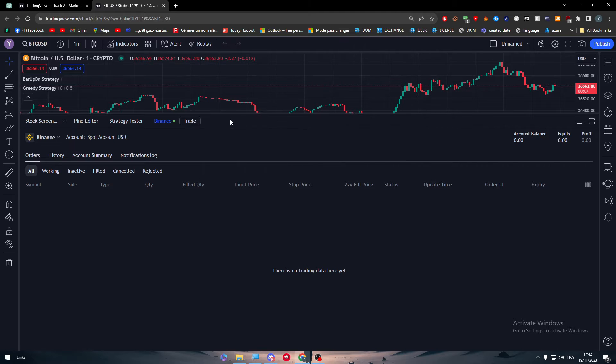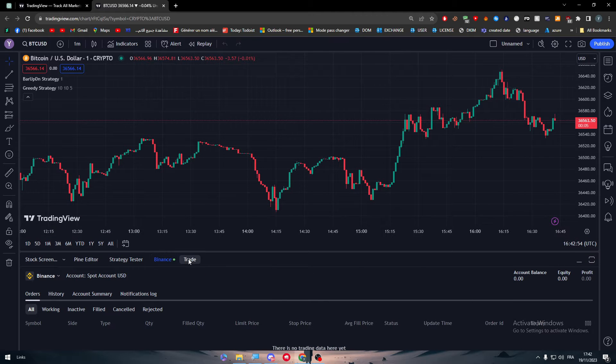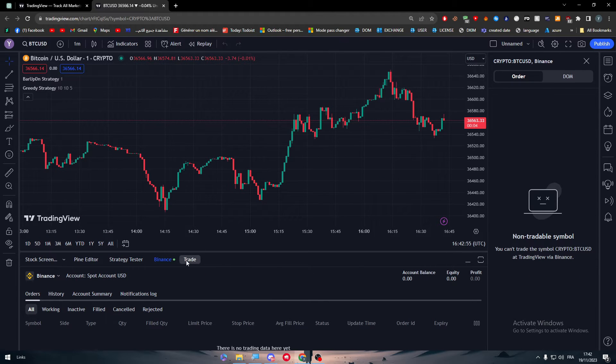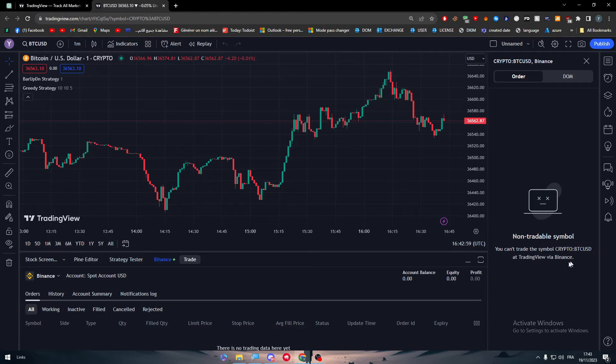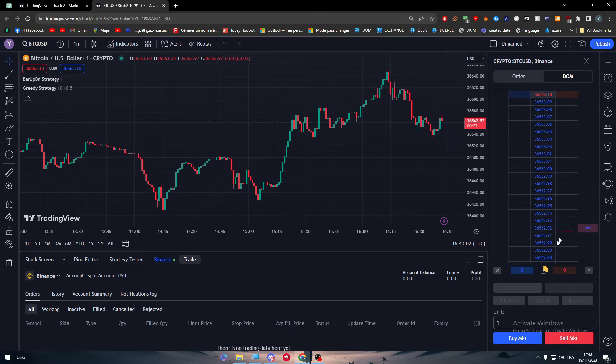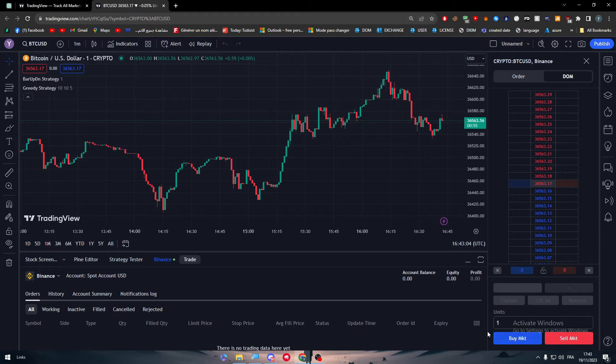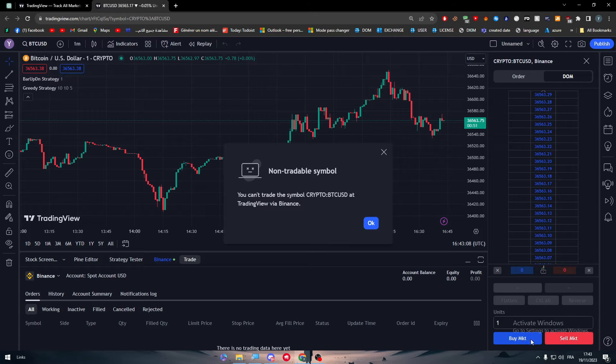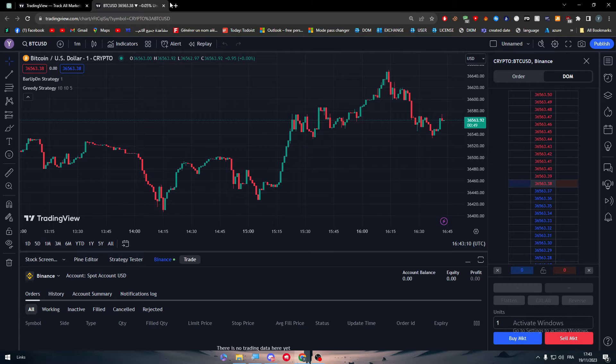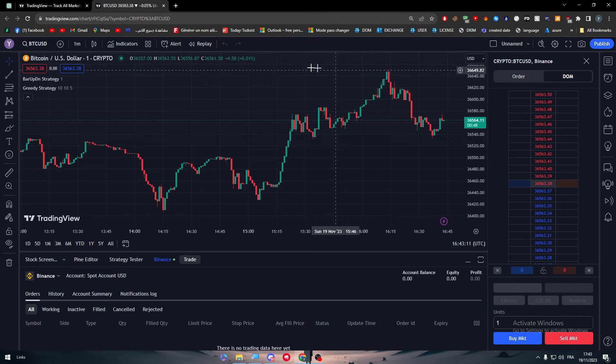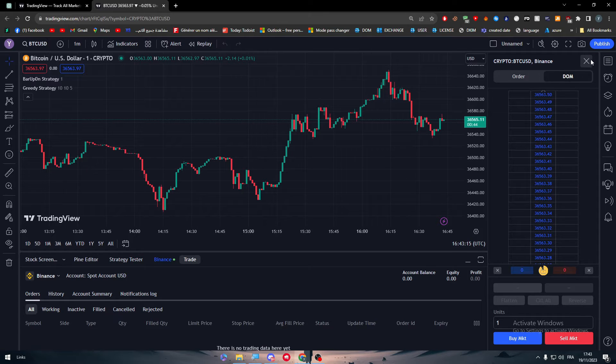So let's start off seeing, for example here we can start trading. No tradeable symbol. You can trade the symbol crypto BTCUSD at the view via Binance at the moment. But in general we can buy here as you can see, we can buy market and sell market. For example, well at the moment I don't have any kind of funds in my Binance account, that's why they are not allowing me.